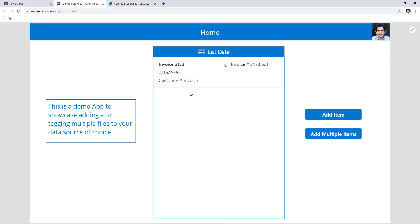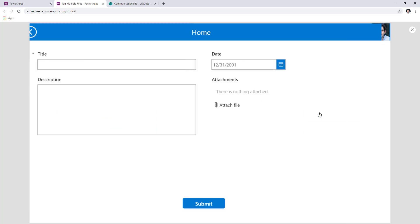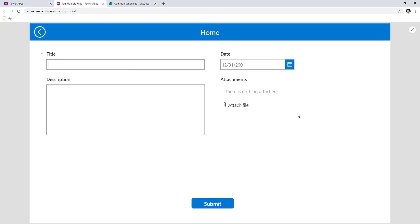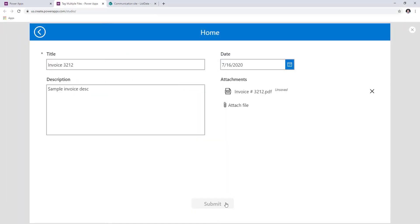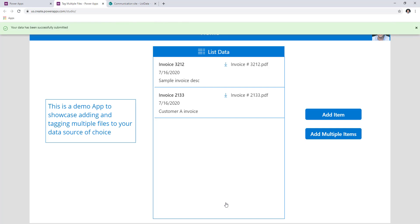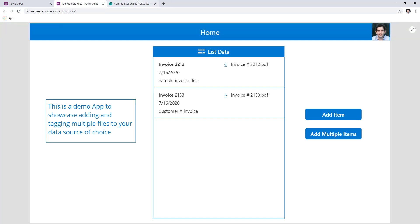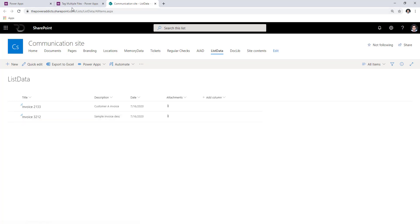This gallery shows all the data from that SharePoint list. Typically we use the form control to add additional items to our SharePoint lists, or we create forms and patch. So if I add another invoice and attach the invoice document and submit, the data is posted to my SharePoint list using the form control. Here's my data shown in this gallery.